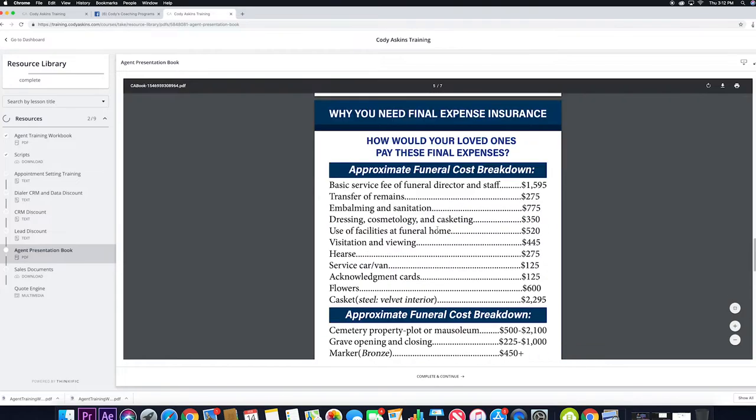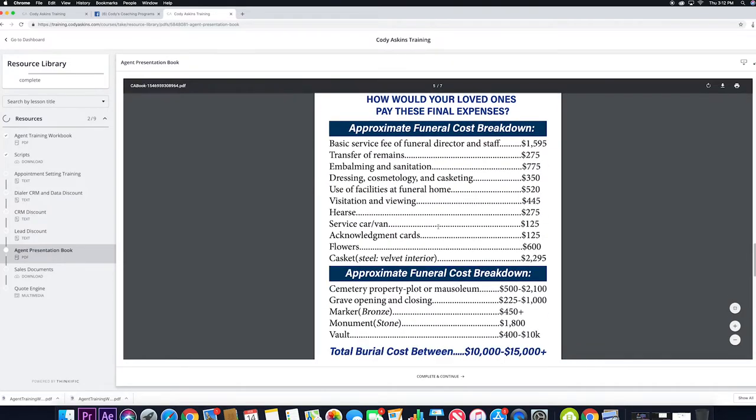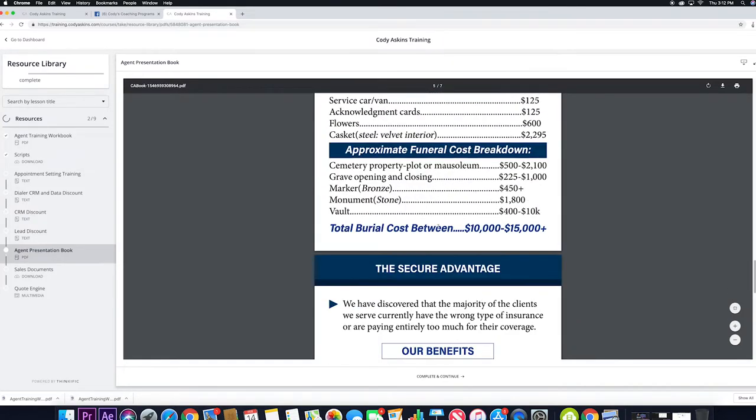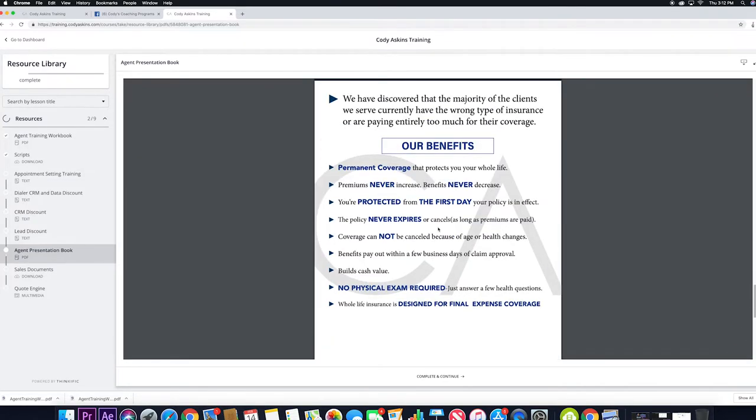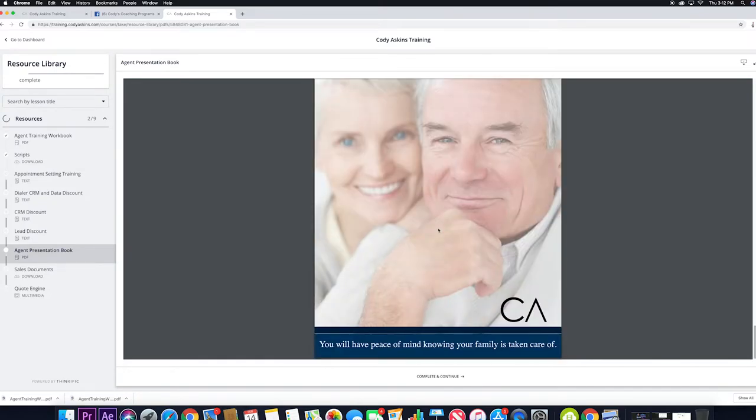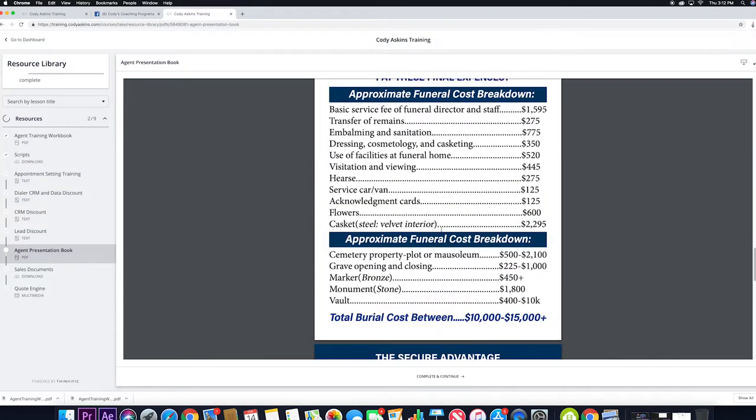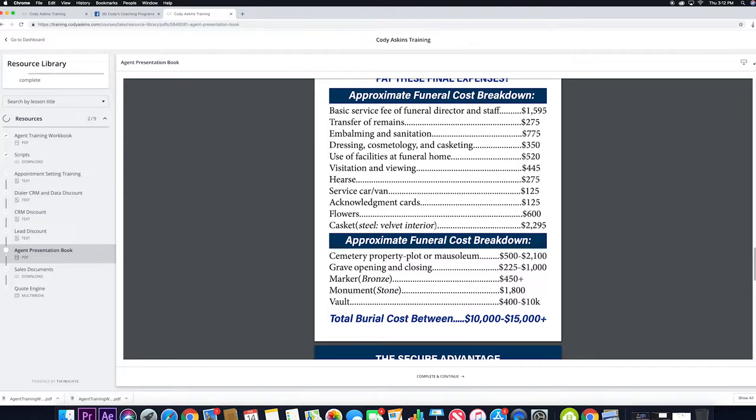Stuff like that. But it really helps to bring this along on an appointment to give the information to that prospect.